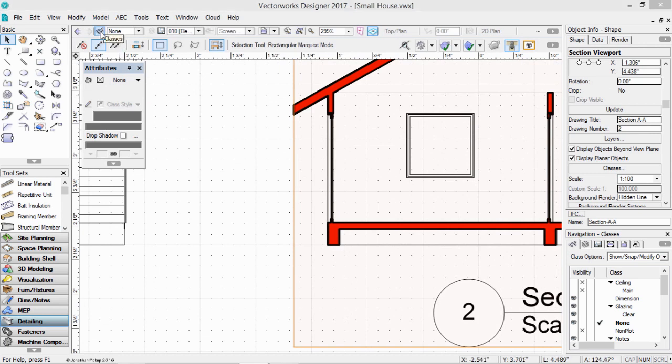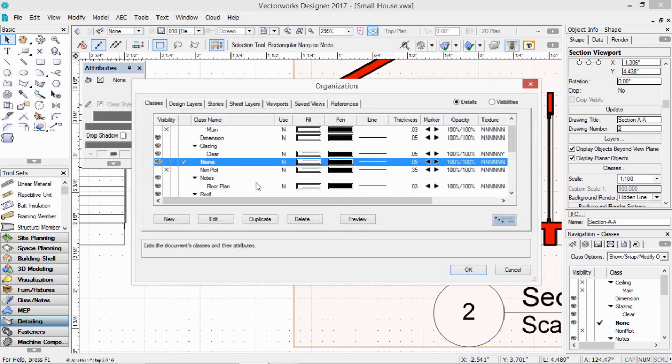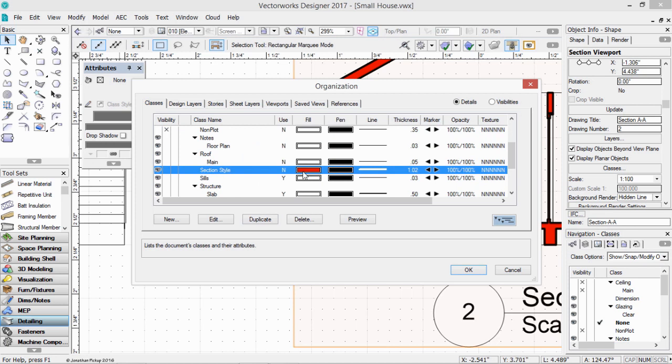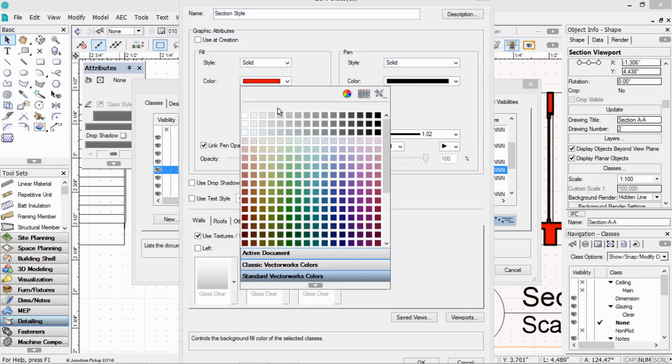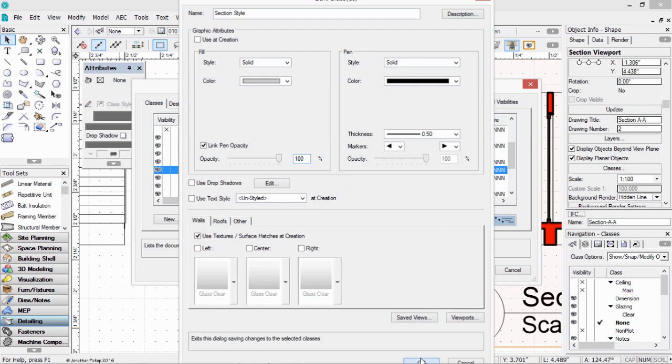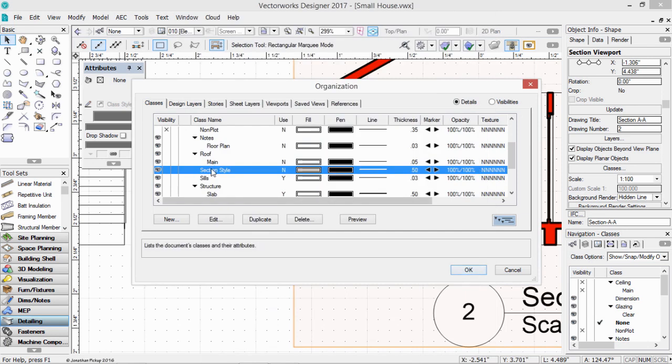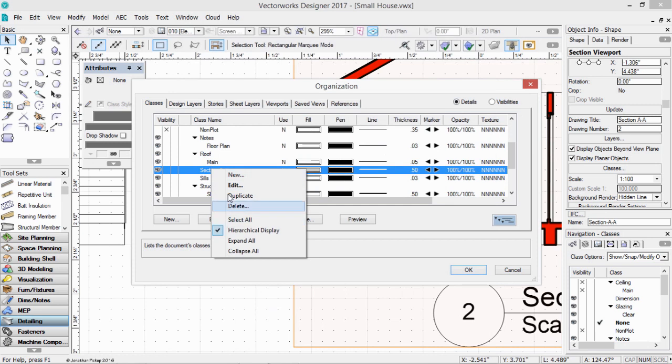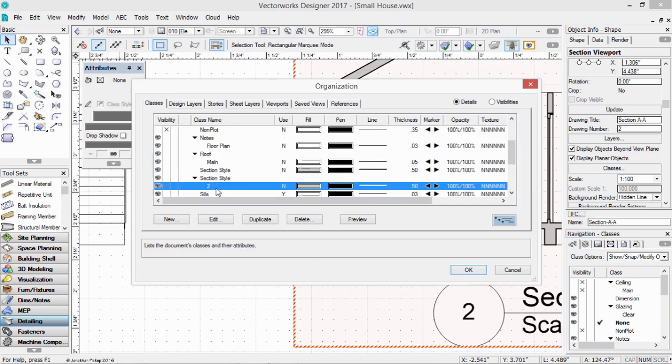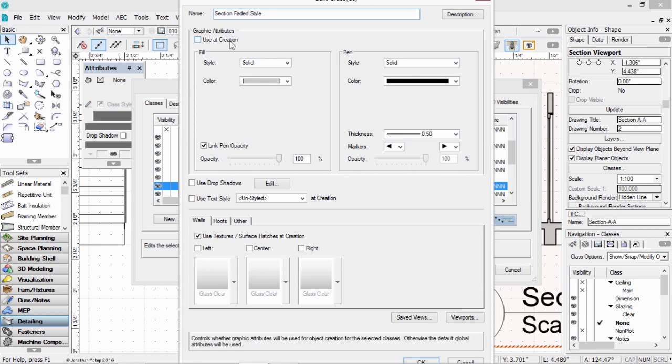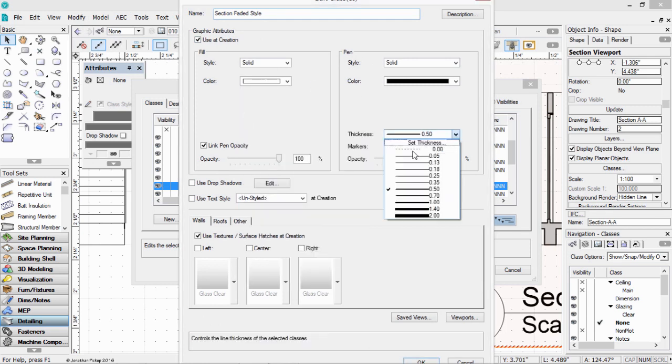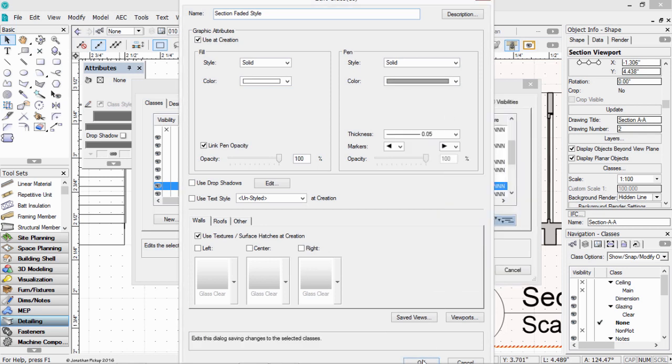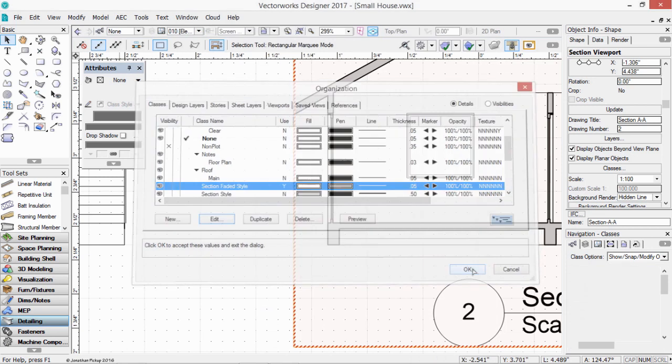You might notice that my section line is very fat. It's because it's a class. So let's look at our classes. And we're looking for a class called section style. There it is. Double click. Lots of people don't like this red fill. So why don't you change it to a light grey. Make that not quite as thick. And then click OK. I also like to have another class similar to this one. I'm going to duplicate that. And then edit it. And this is going to be called section faded style.